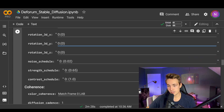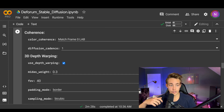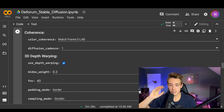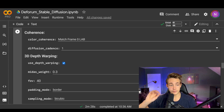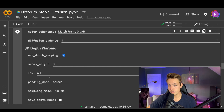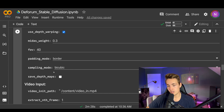We can also set noise scheduling, strength scheduling, and contrast scheduling — I haven't played around with these parameters much. We can also set 3D depth warping if we want 3D animations that rotate around. This actually uses the MIDAS depth estimation neural network, which we've covered on this channel. You pass an image into the model and get a depth map out, then use that information together with Stable Diffusion to create 3D depth warping. You can set the weight of the MIDAS model, the field of view, padding mode, sampling mode, and so on. We just enable depth warping by checking this box.